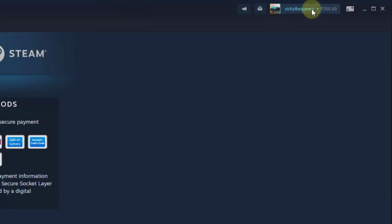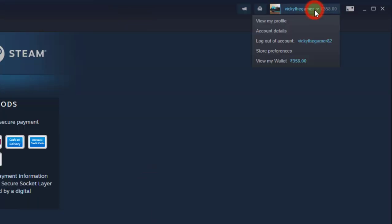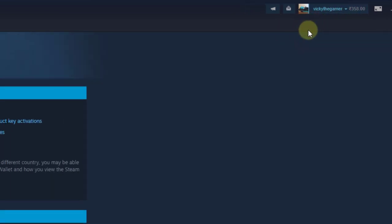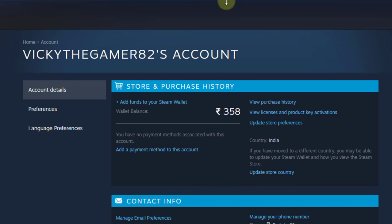For that, I need to go to my account section and click on account details. Here you'll find 'Store and Purchase History' — click on 'View Purchase History'.